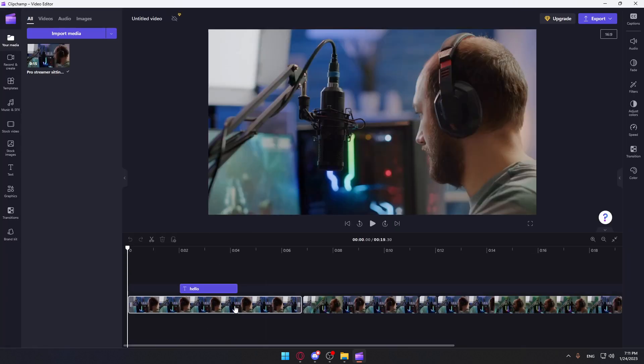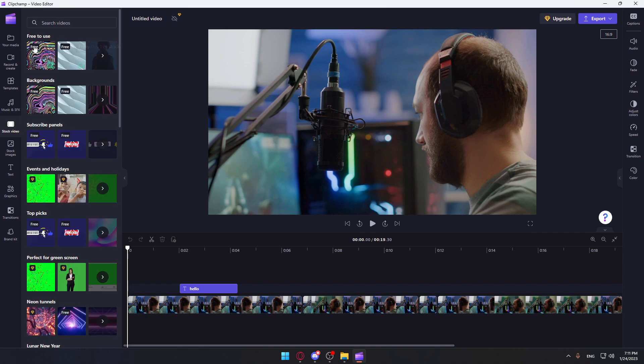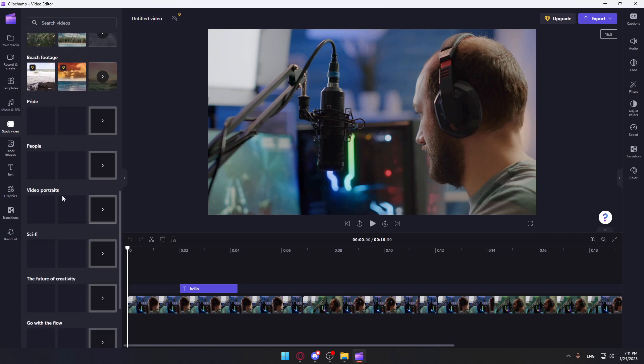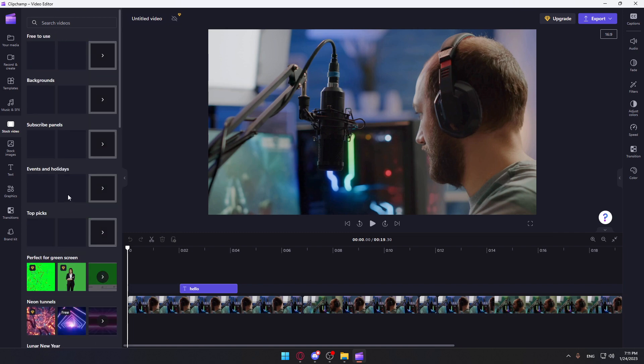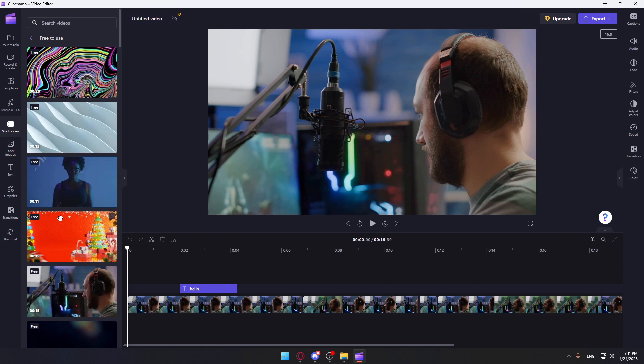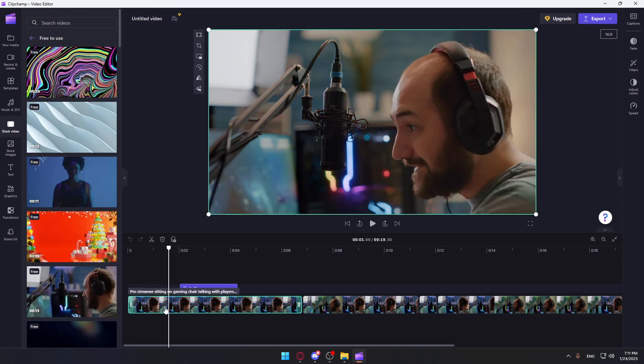And here is the video I chose from their stock videos, which they have for free and of course some paid ones. I found this one here, which is a pro streamer sitting on a gaming chair talking with the players.